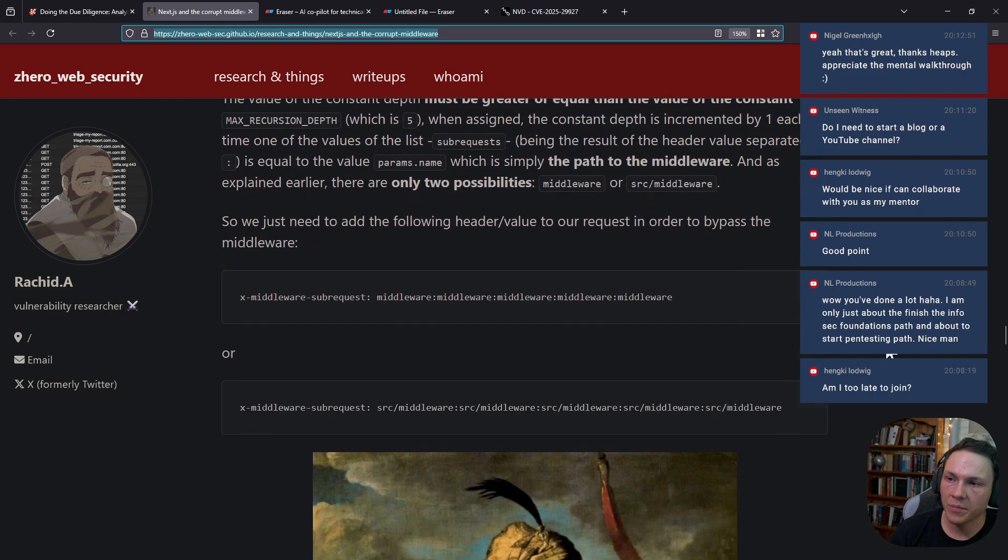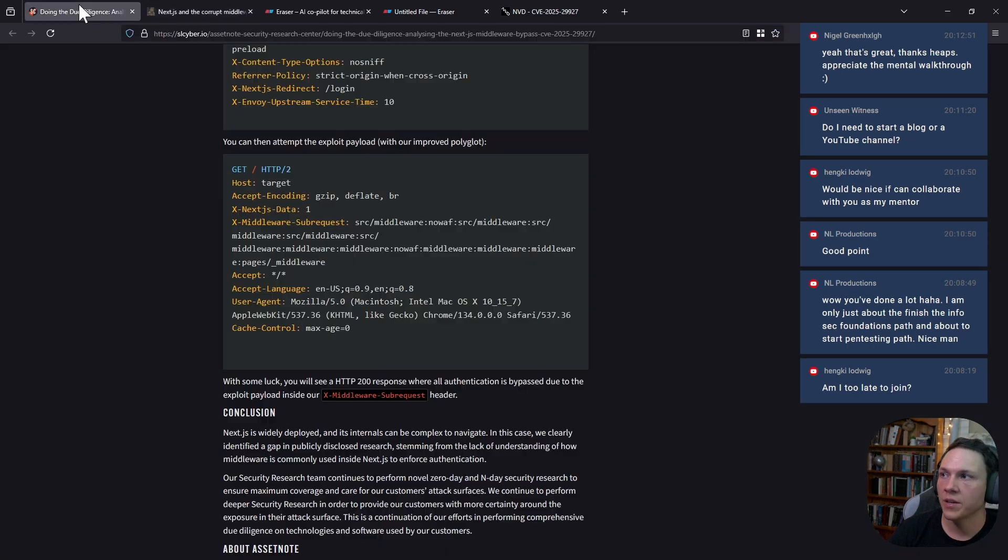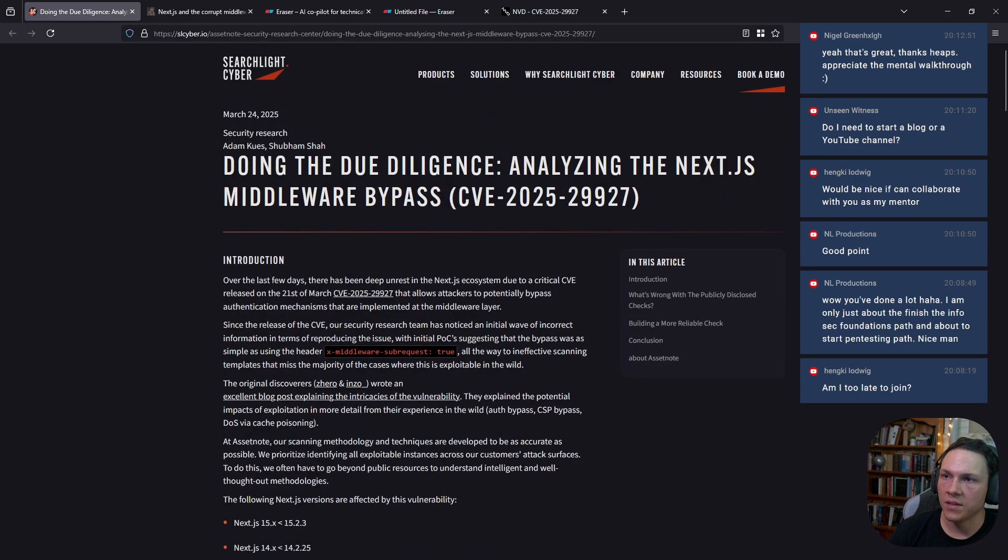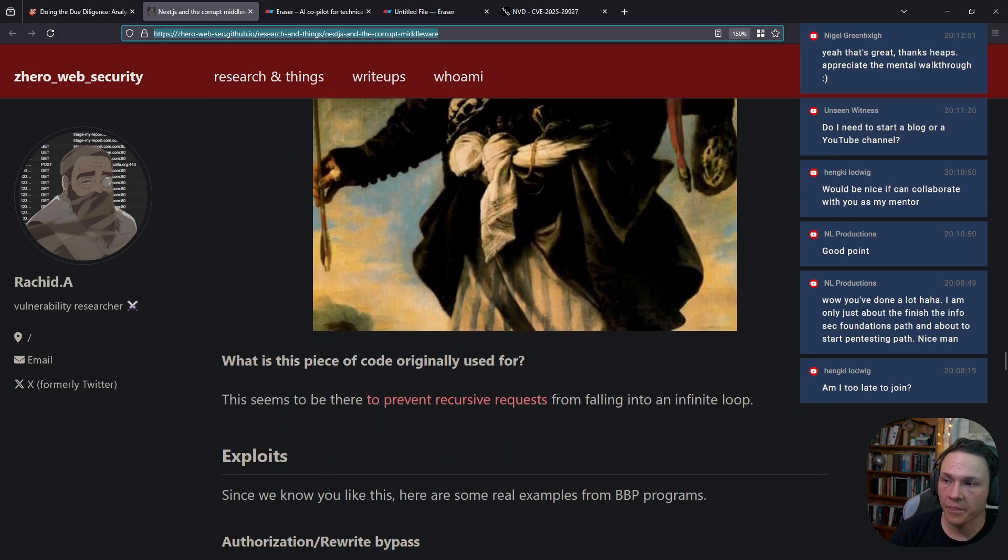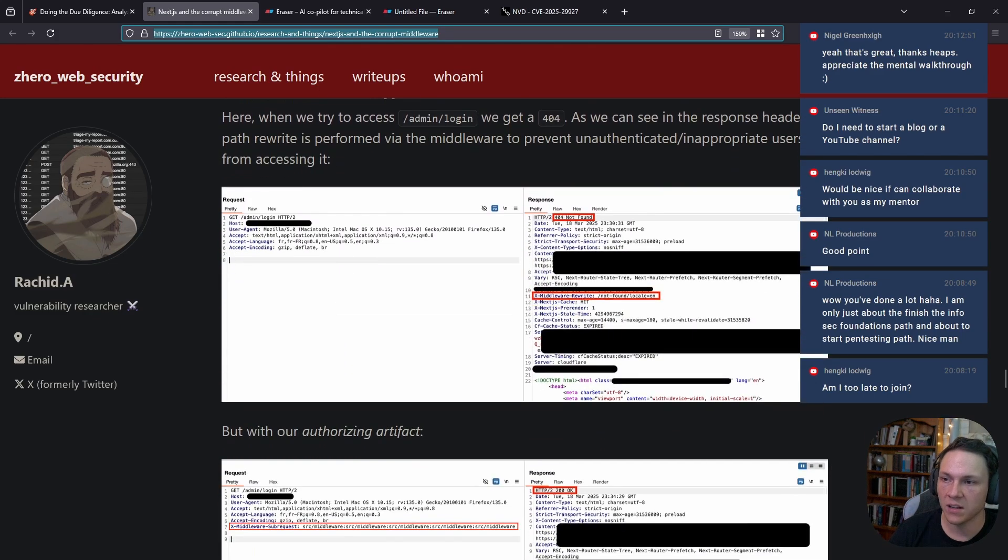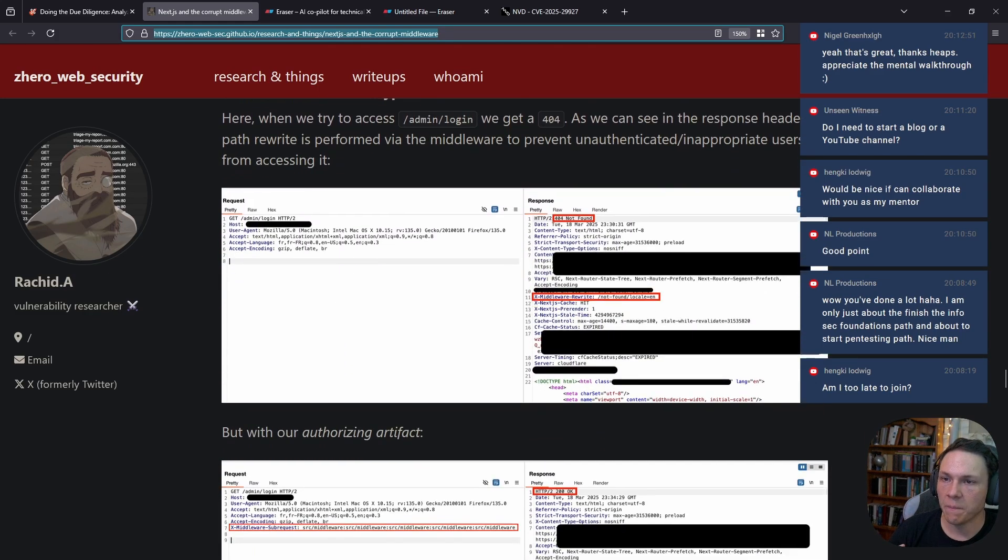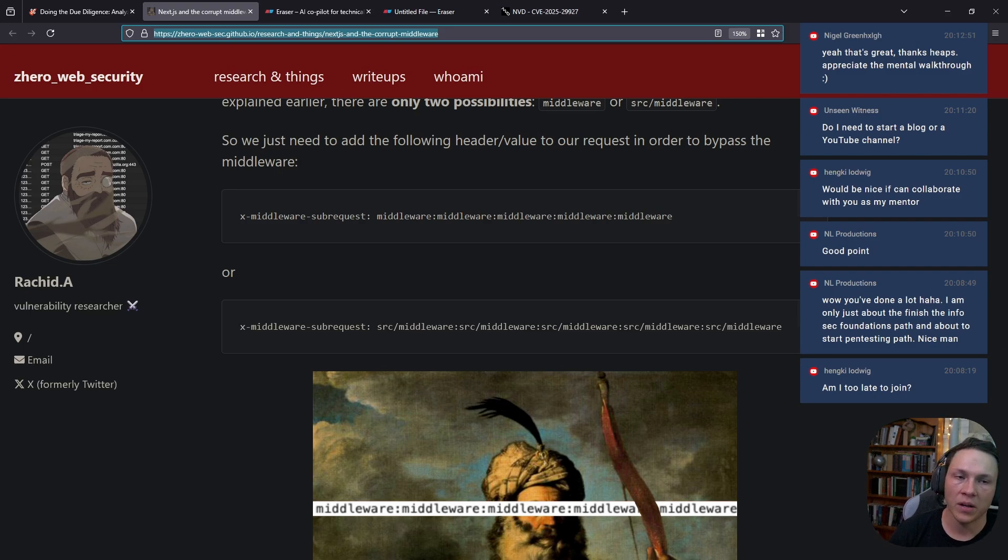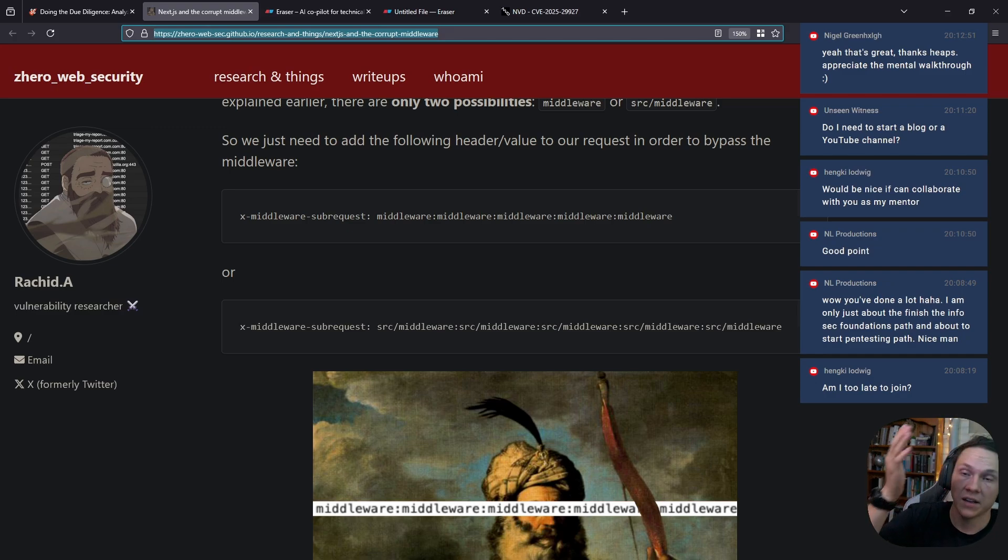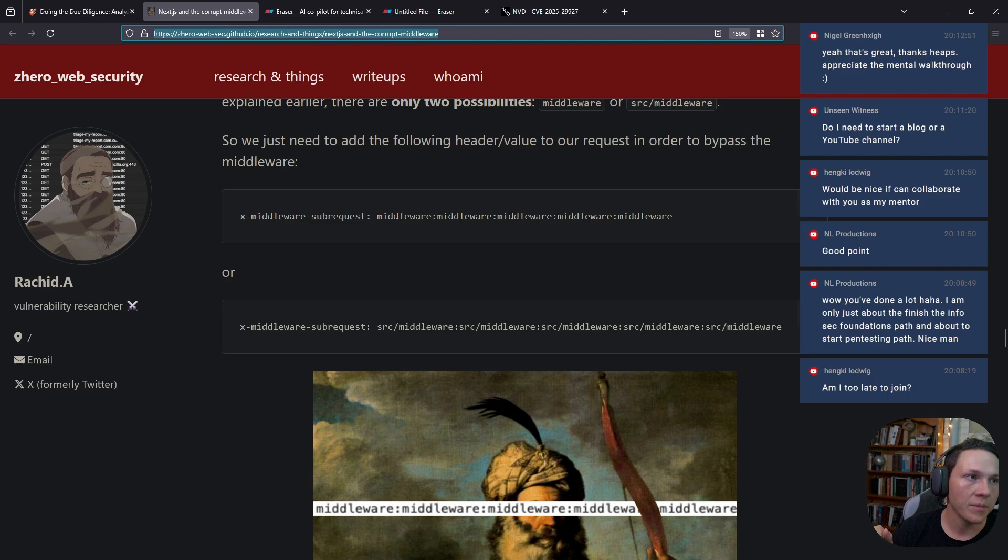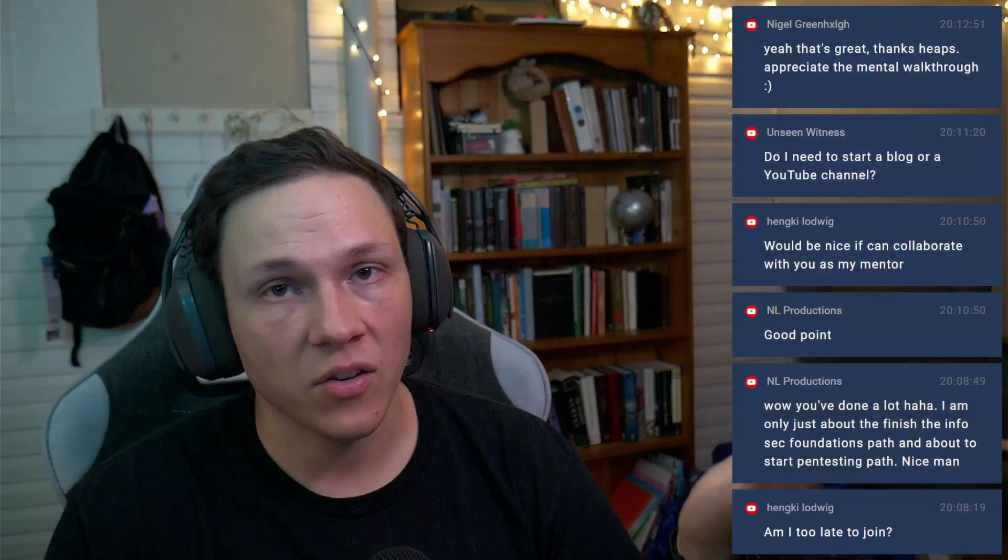That's basically what the vulnerability is, it's a very simple bypass. There are other checks you can do which are outlined in this article. There have been a few Nuclei templates created. For me, this was very interesting and a simple bypass. It reminded me a little bit about some of the Palo Alto PAN-OS authentication bypasses that had similar header issues. Let me know what you think and whether you found this interesting.